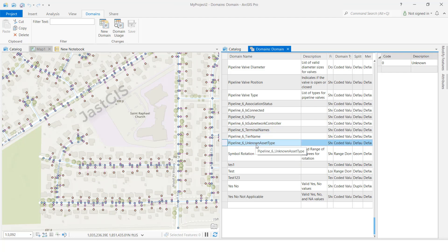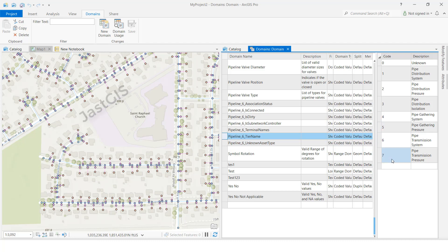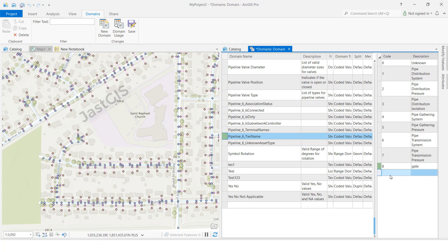Now, one more thing — there are already existing domain names. I want to add more values to an existing domain. For example, select this one. The next number available is 8, so I'll double-click, type '8,' Tab to the next field, then give a description. You can create one more — type '9,' Tab, then press Enter and it will go to a new row where you can give the next code. After that, click the Save button.